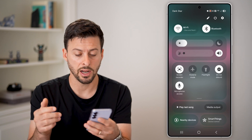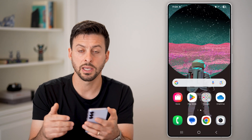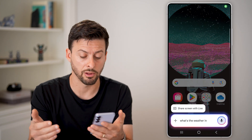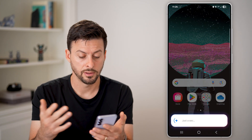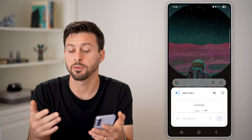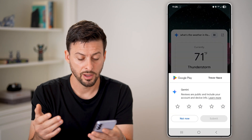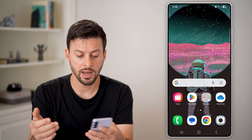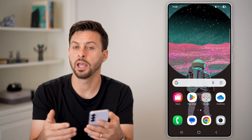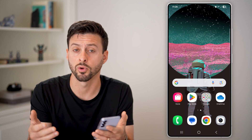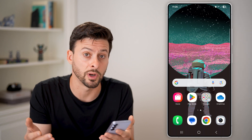Now I can hop out of here and say, "Hey Google, what's the weather in Raleigh, North Carolina?" And just like that, it pops up with the weather — it's 71 with thunderstorms. I can hit Not Now and hop out of it. And you can use that whenever you want to answer questions or do whatever you want.